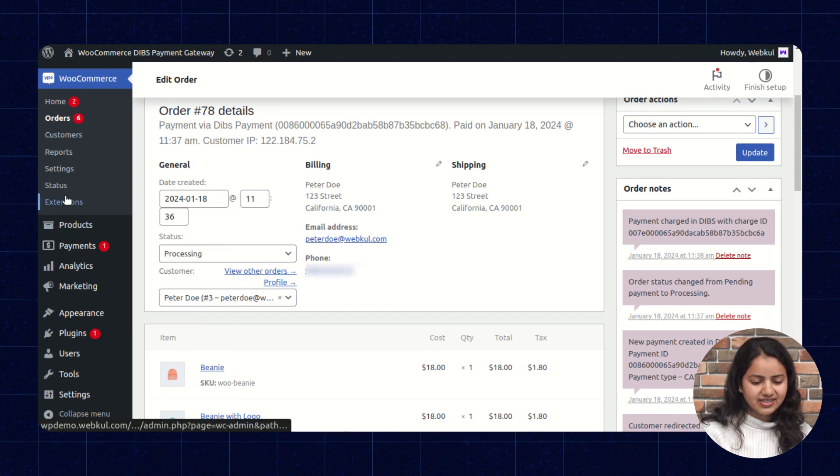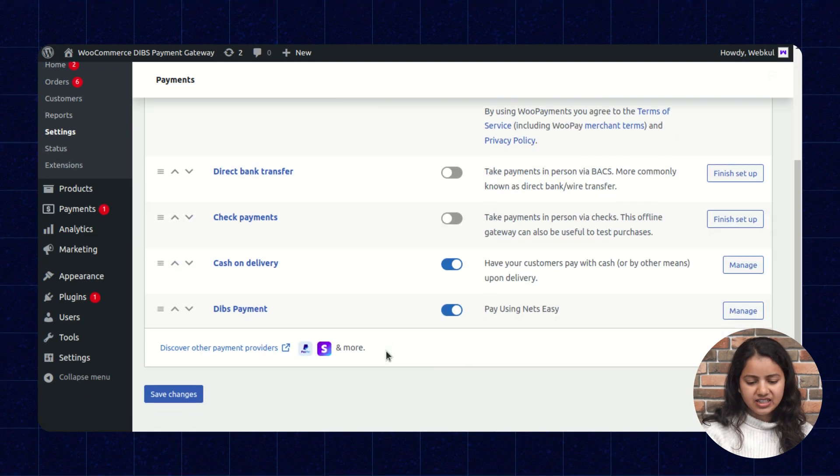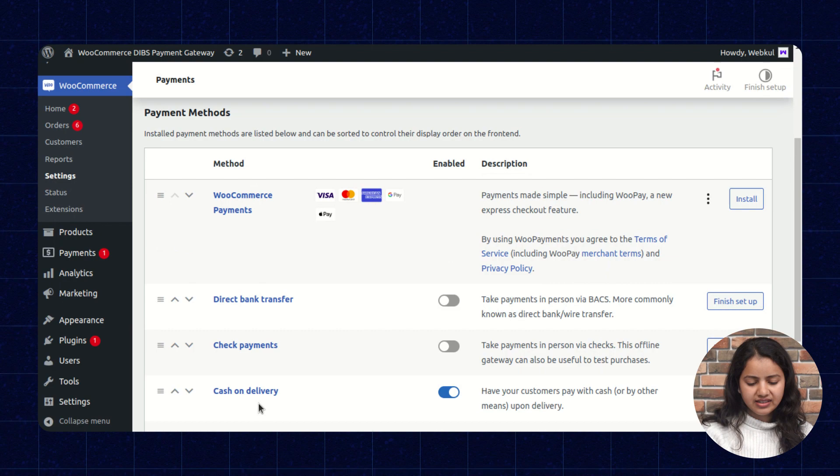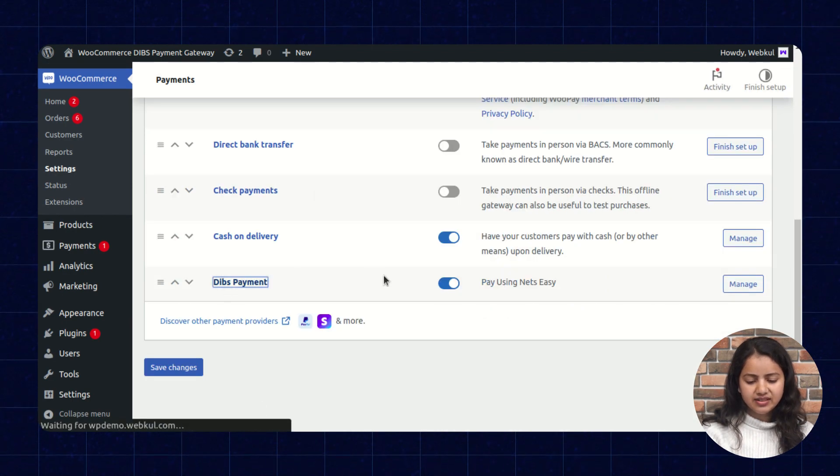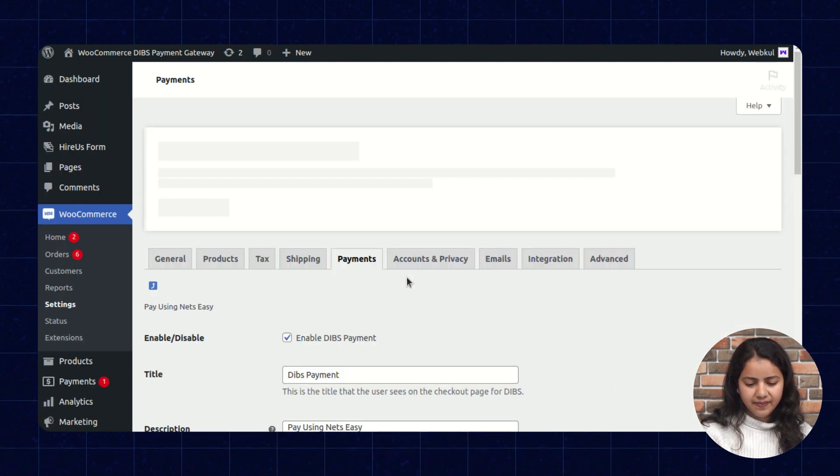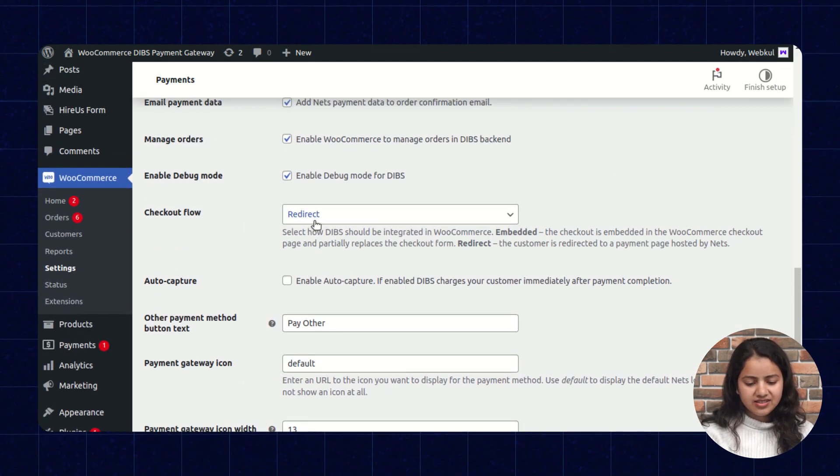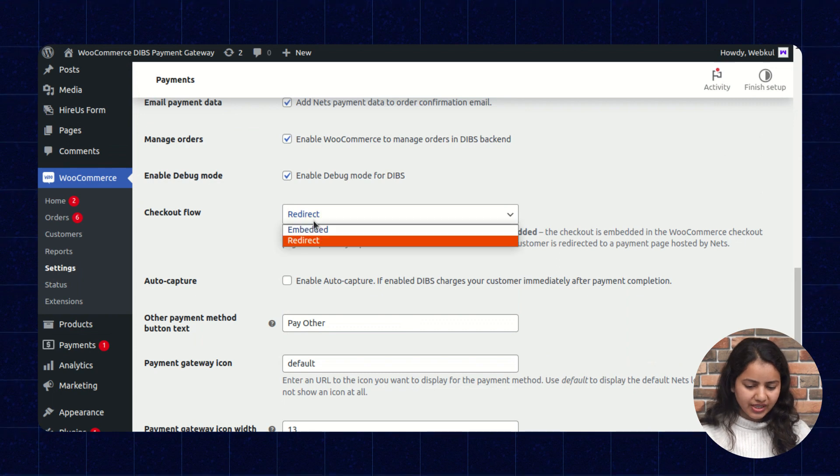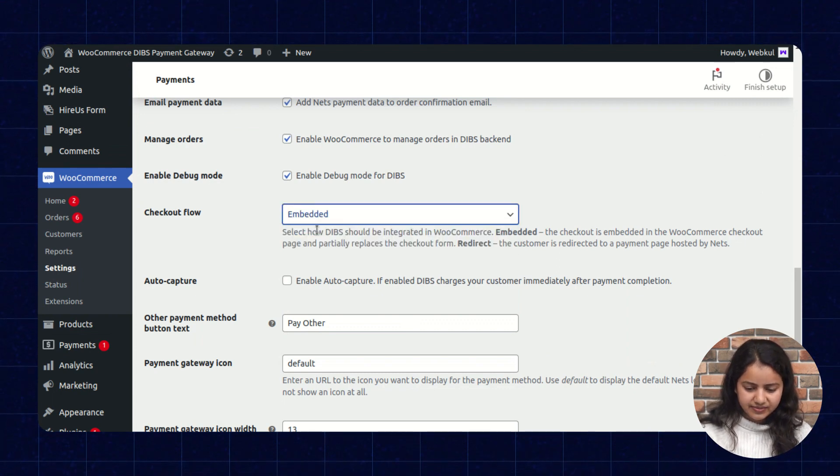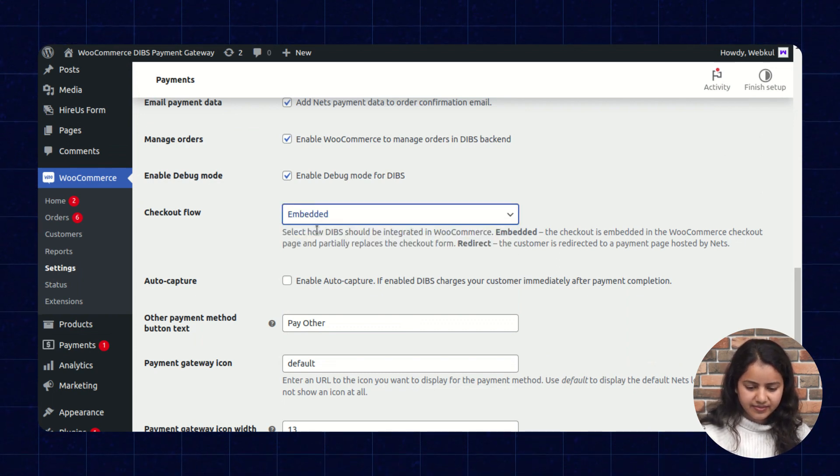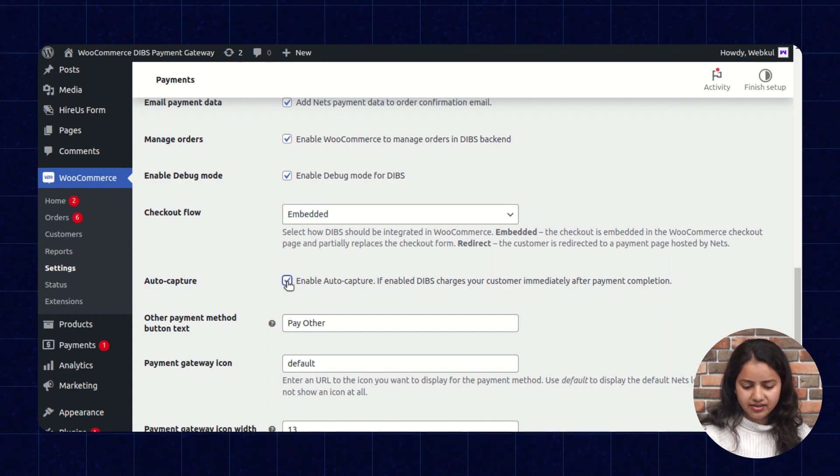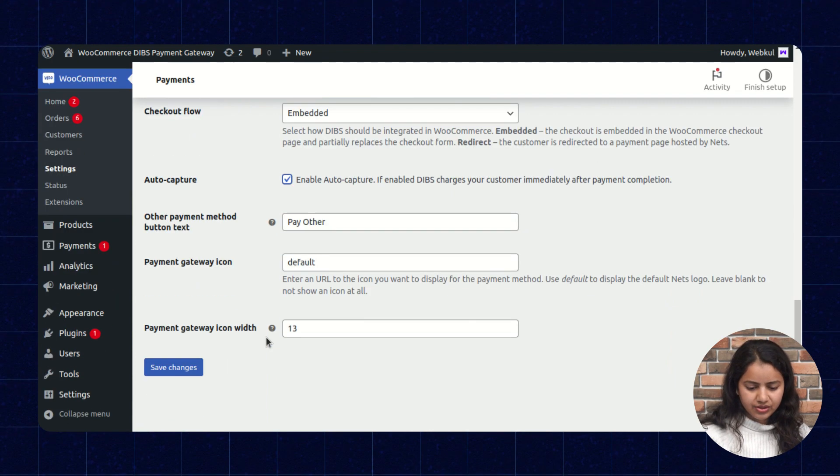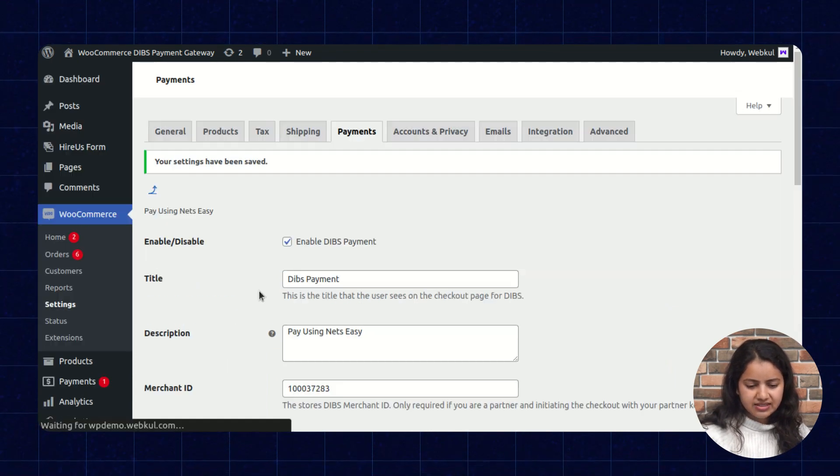Now let's check at the settings and select the payment DIBS payment. Now here we will change the checkout flow to the embedded mode and we can enable the auto capture also. So let's save the changes.